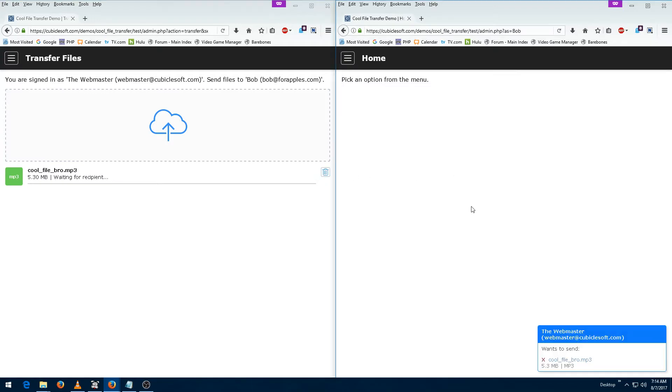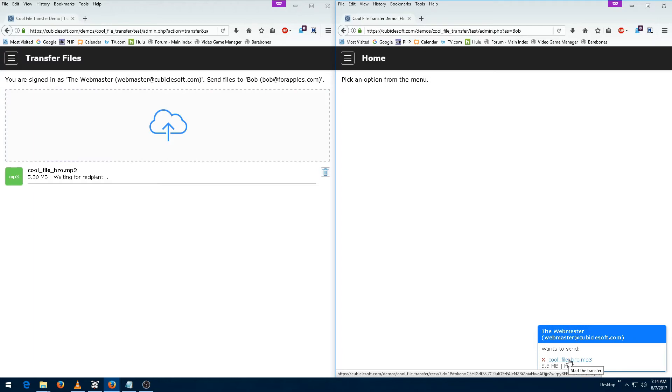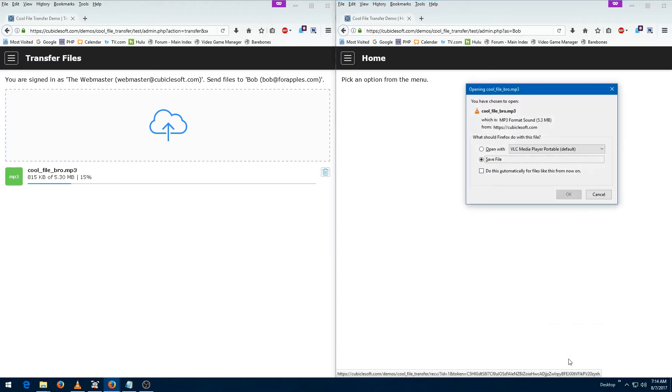On the right hand side of the screen, Bob can now see that there is a new file available for him that he can choose to either reject or download. Of course Bob is choosing to download the file.